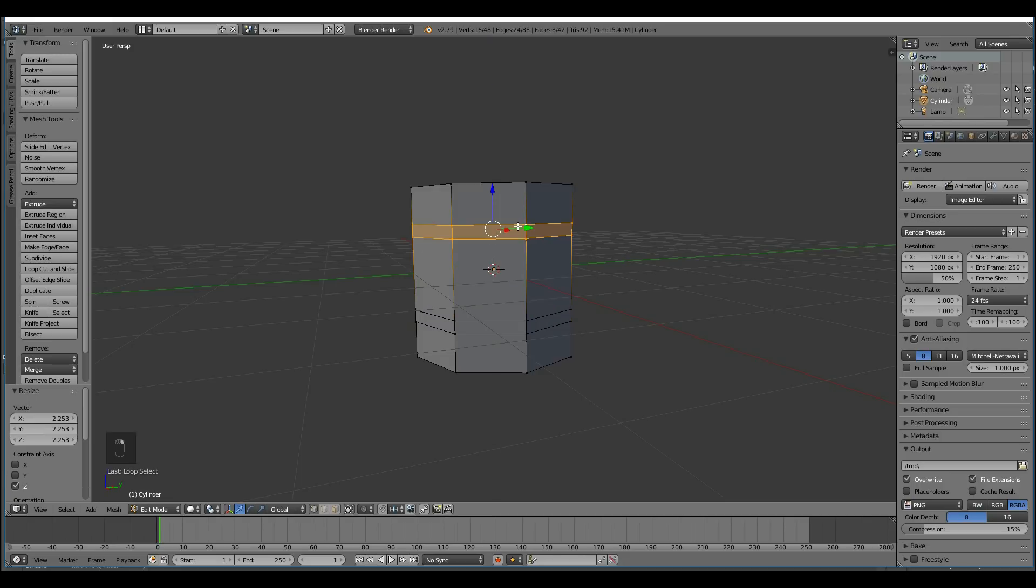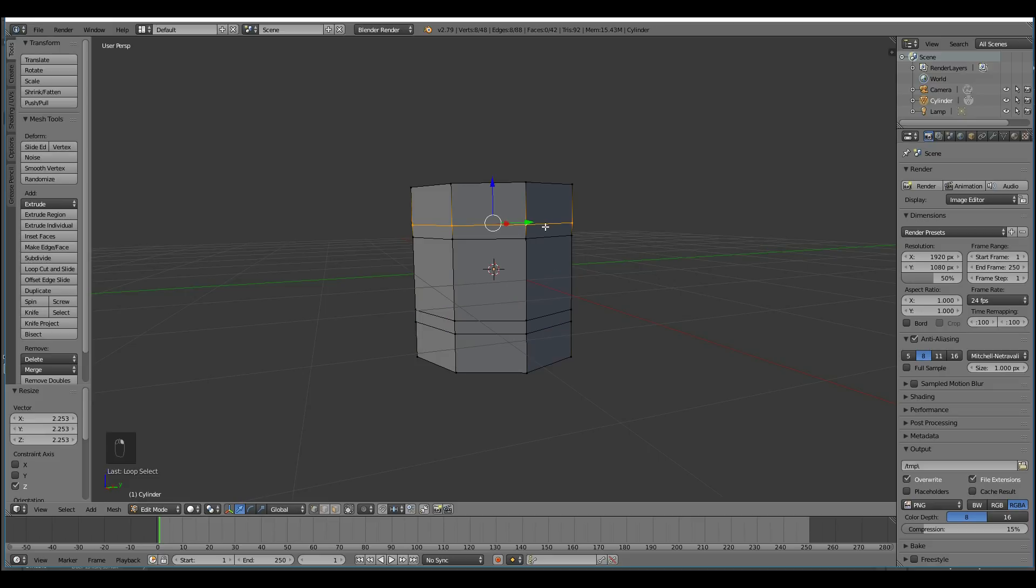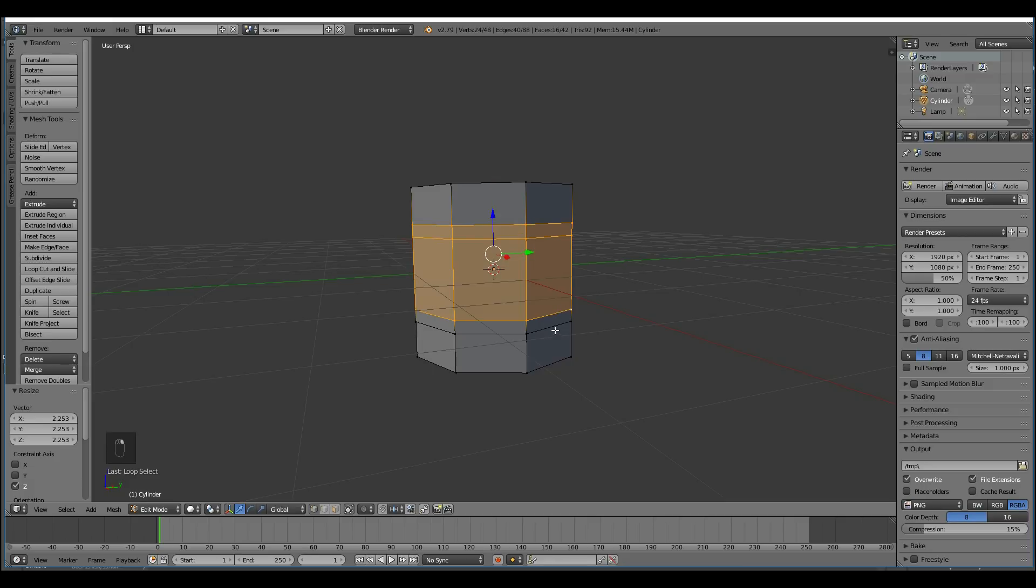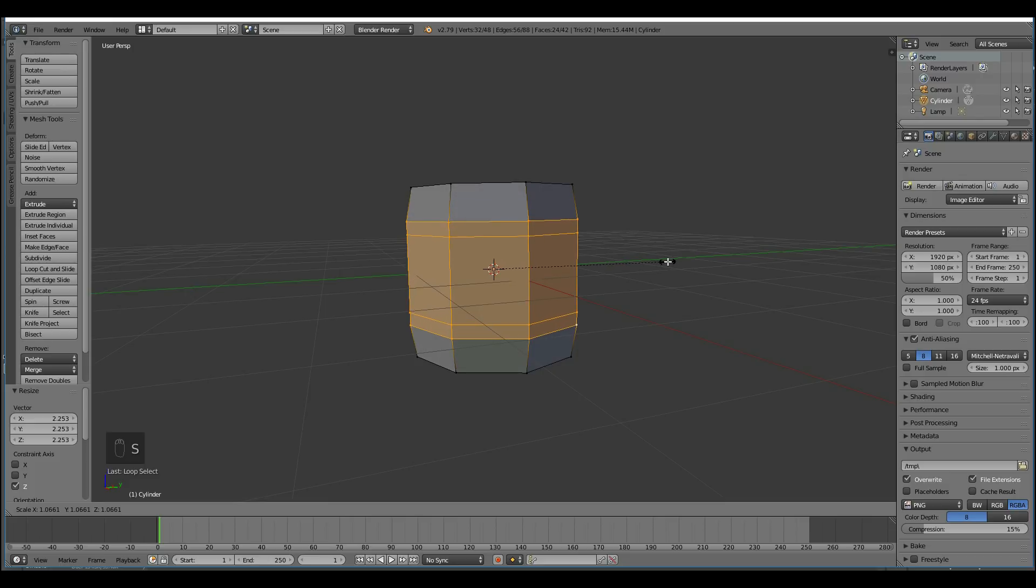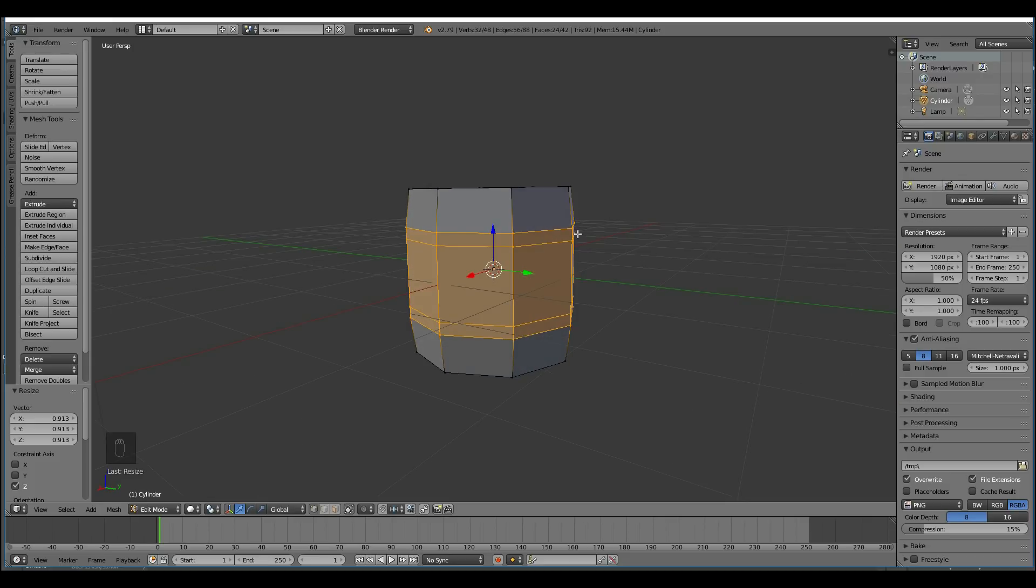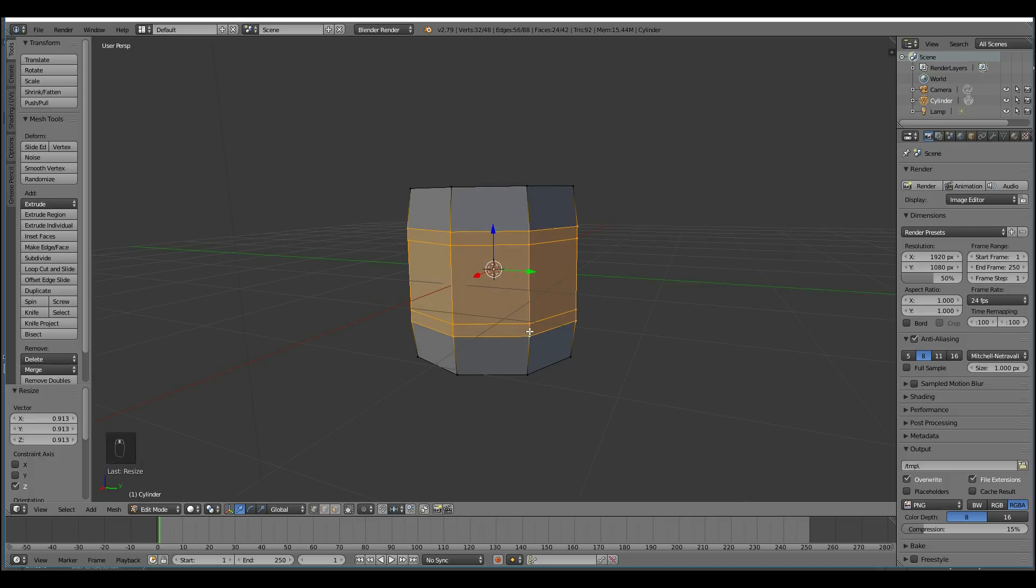I'll grab this loop, this loop, and this loop, and this loop. That's with Shift and Alt. Alt will grab a loop cut, and Shift-Alt will grab another loop cut, like that. And I'm going to scale those outwards by pressing S. So these are going to be my metal hoops that hold the wood together.